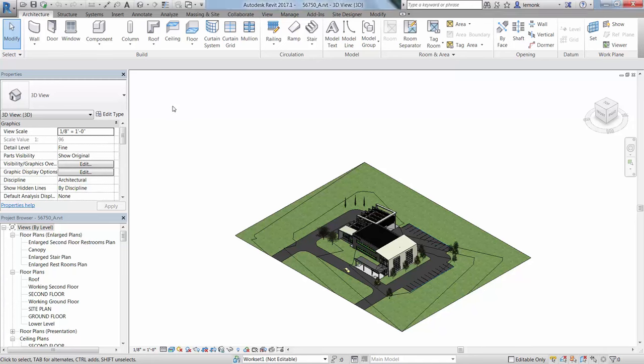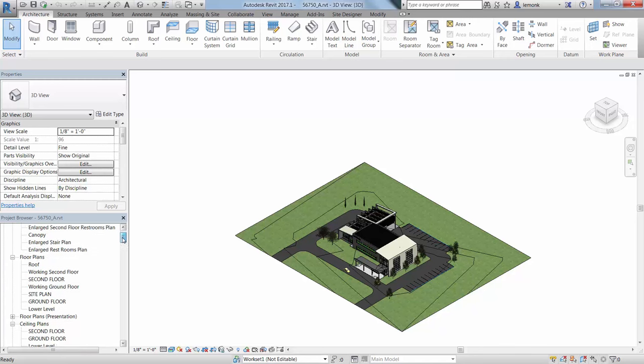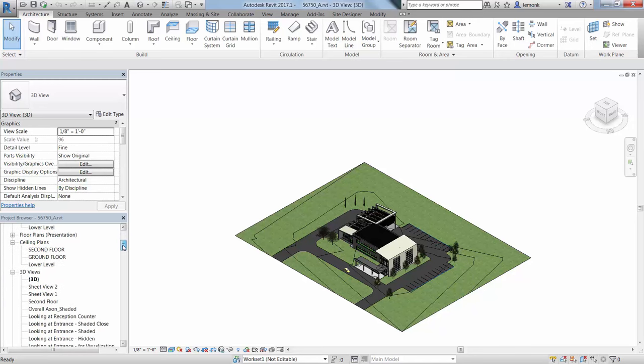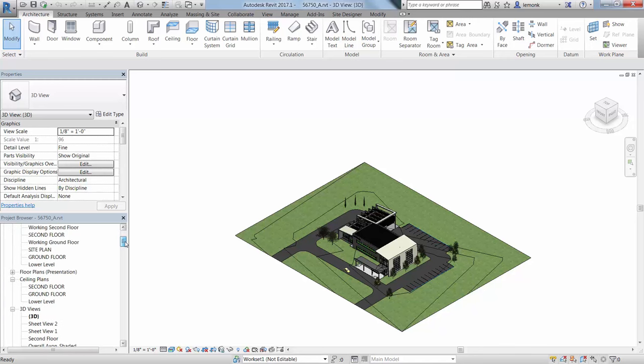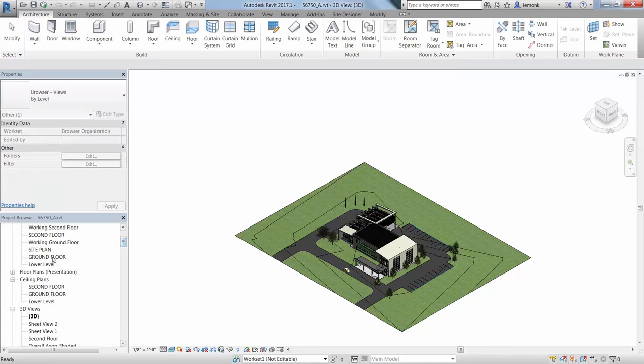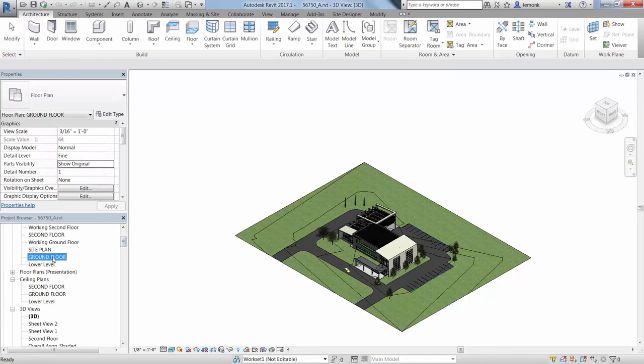To open a view in Revit, use the Project Browser. Go to Views by Level and open the Ground Floor view under Floor Plans.